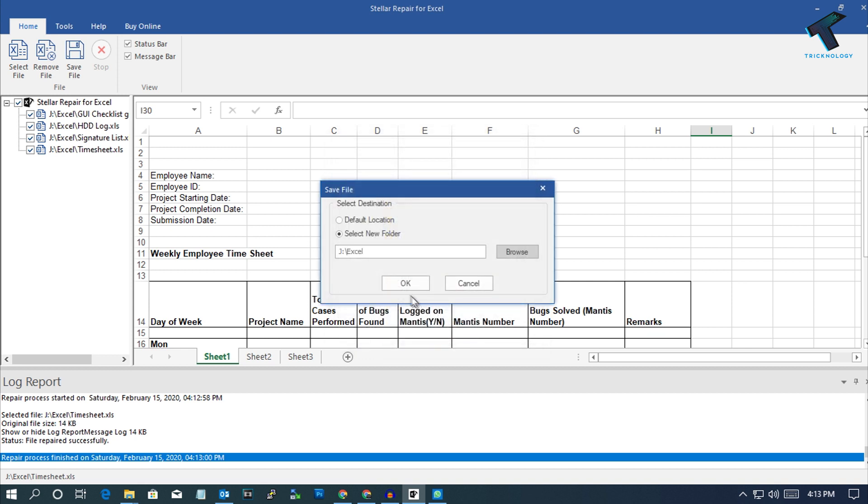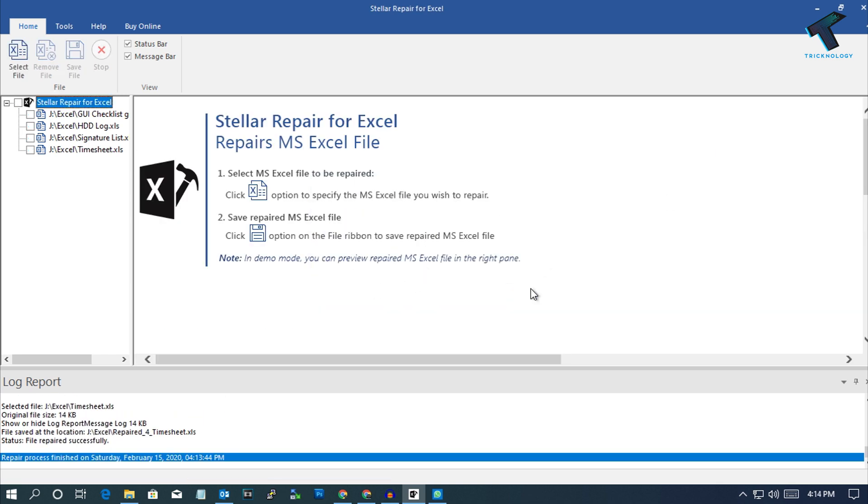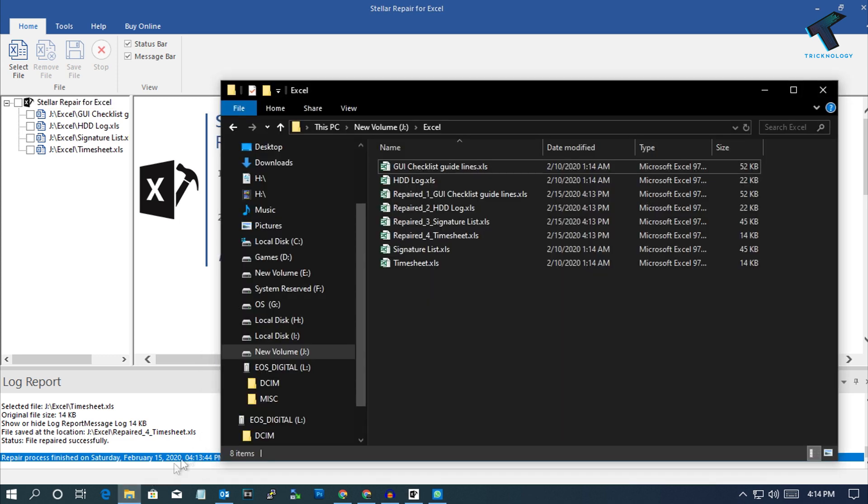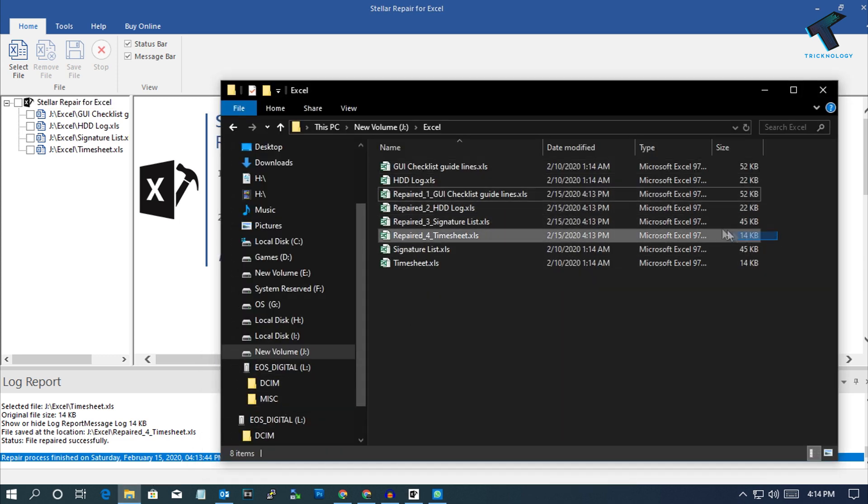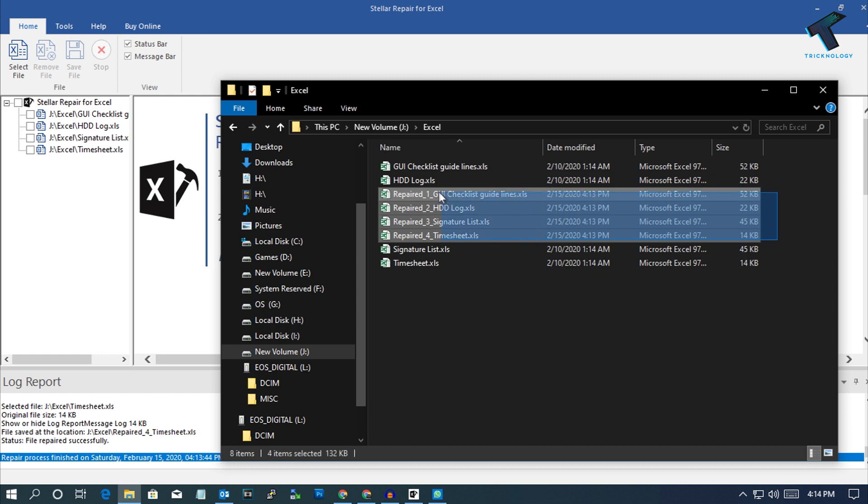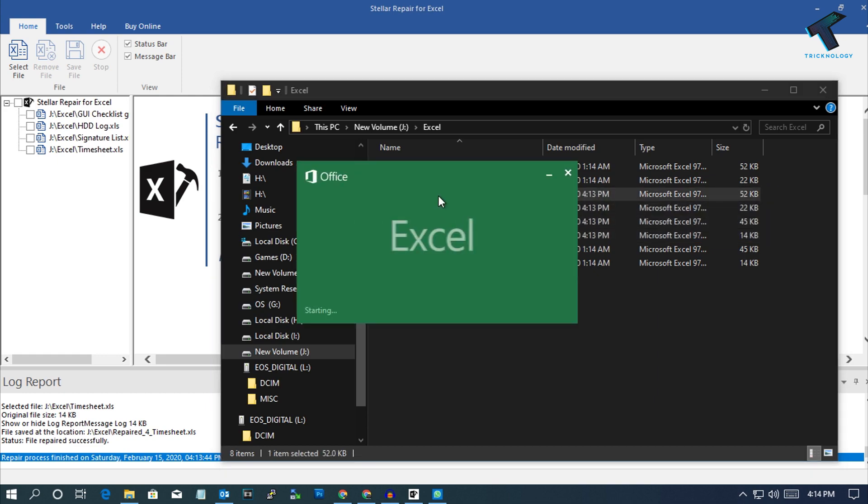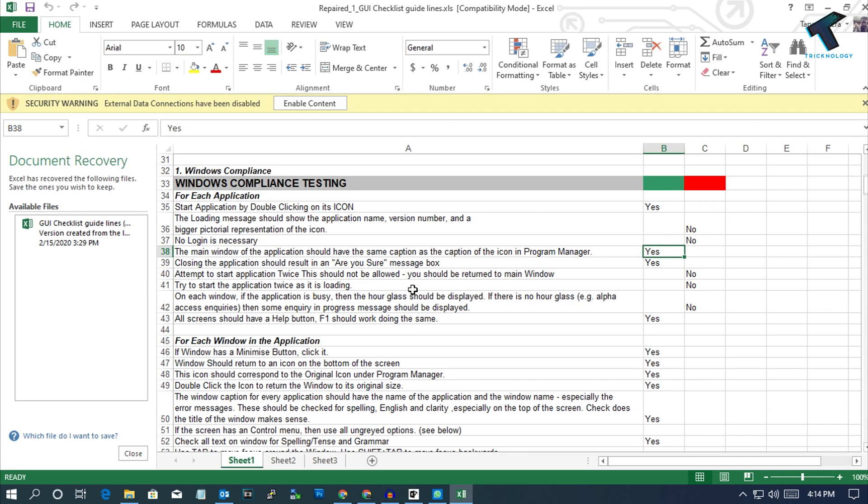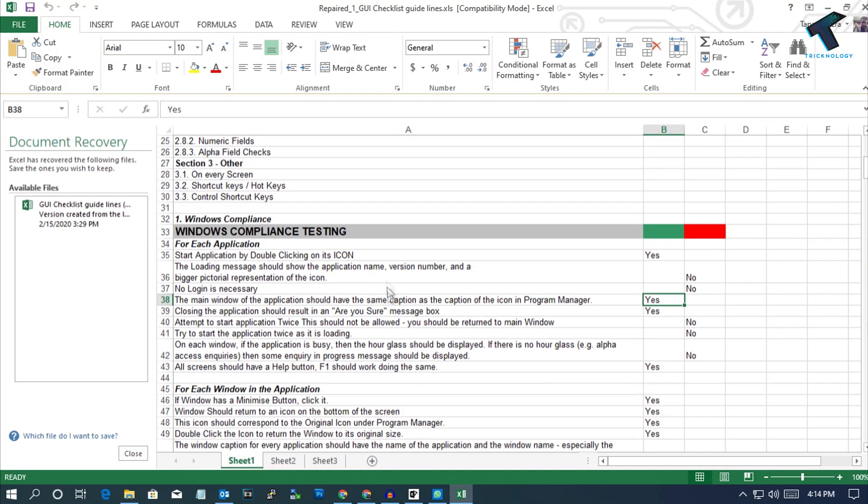After that, click on OK. Now as you can see, it's showing repaired file saved successfully. Click on OK and go to that location. As you can see, here are my four repaired files. I'm going to open one by one all these Excel files. As you can see, it's opening properly.